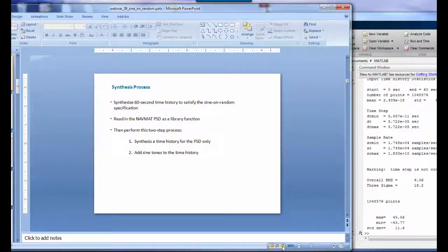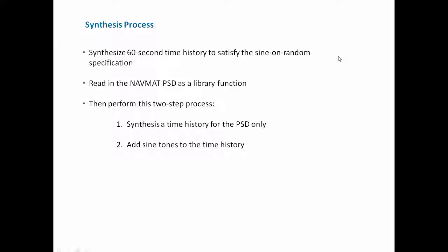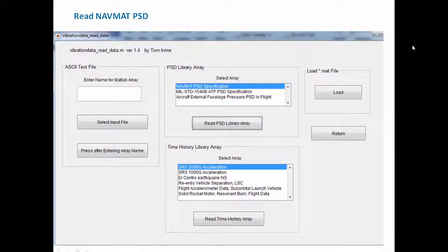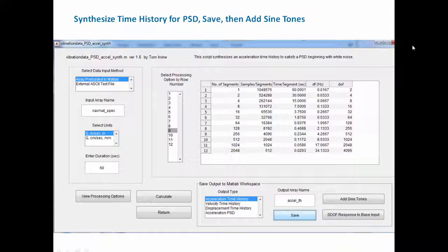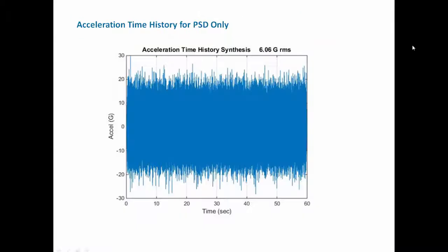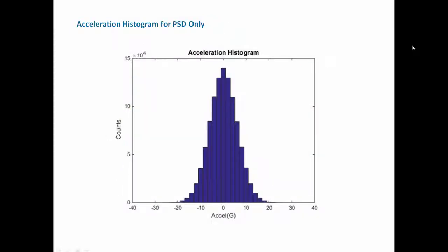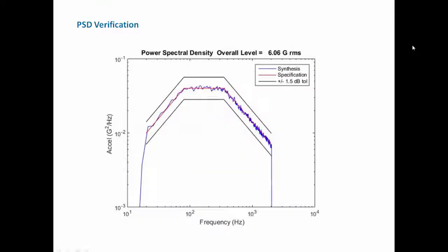Returning to the slides — these are screenshots of what was just demonstrated, included for reference. The steps shown include reading in the NAVMAT specification, synthesizing a time history to satisfy only the random PSD portion, viewing the synthesized acceleration time history, the acceleration histogram for the PSD-only case, and the PSD verification step showing good compliance with the specification.